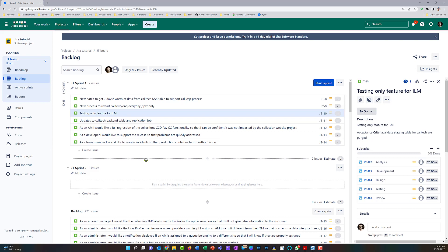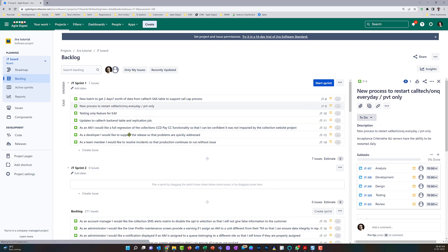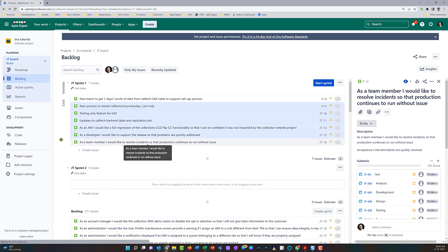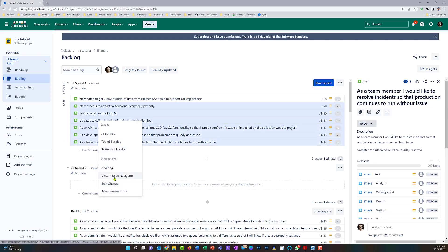For these particular stories, I want to update the estimated original hours and assign them to someone. What I need to do is — I will not be importing and creating new items, I will just update the existing ones. The subtasks are already created. To do that, the first thing I'll do is select all of these user stories and say 'View in Issue Navigator.'